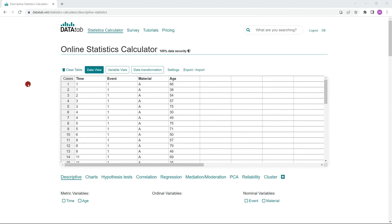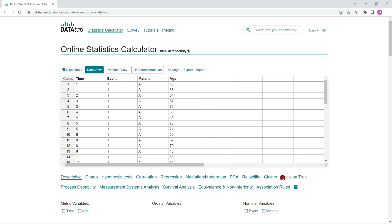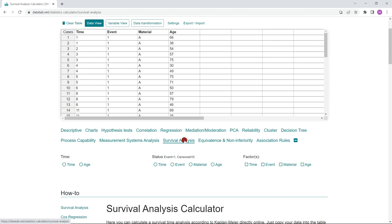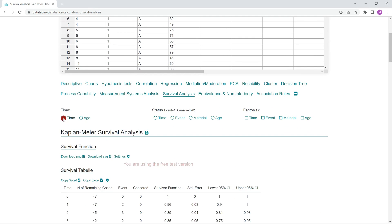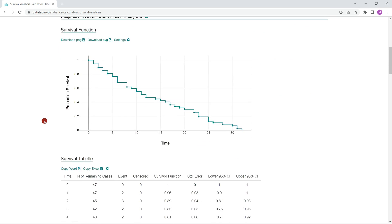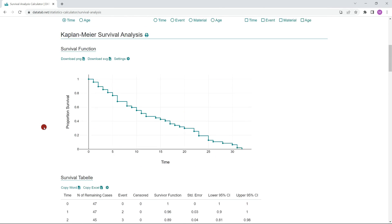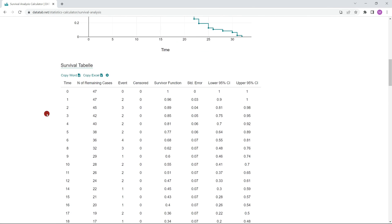In order to create the Kaplan-Meier curve with Datatab, simply visit datatab.net and copy your own data into this table. Now you click on plus and select survival analysis. If you now select the variable time, Datatab creates the Kaplan-Meier curve and here below you see the survival table.